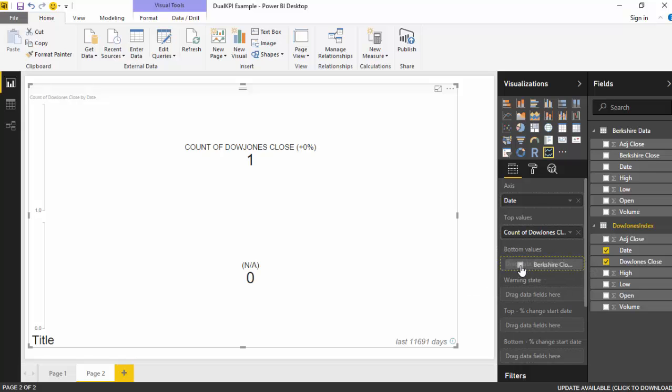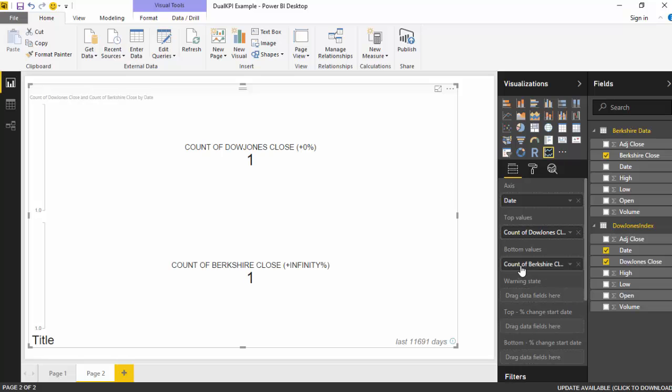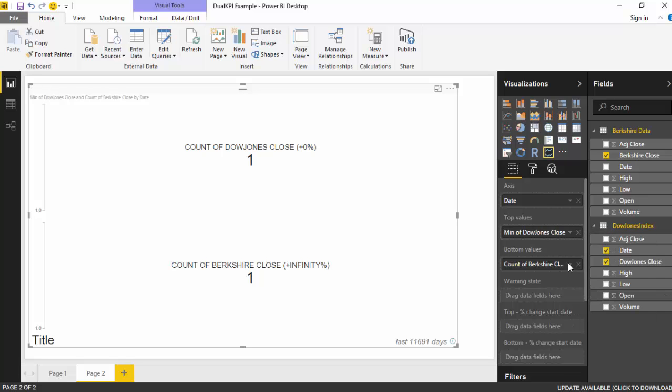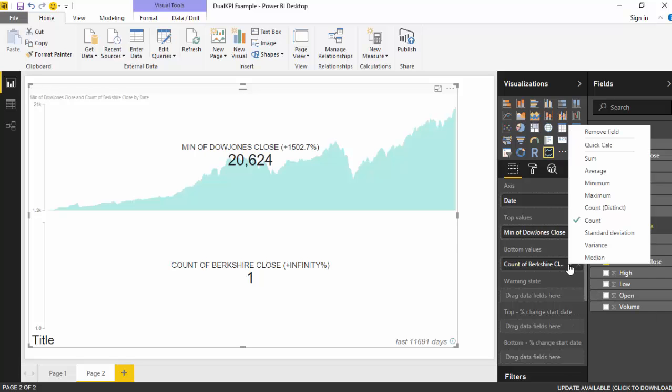So close is the value at which the share or the index closed on a particular date. And you can see it's count, I just want a minimum value. I don't want to count it, could be minimum or maximum doesn't matter because we just have one value for a particular day.